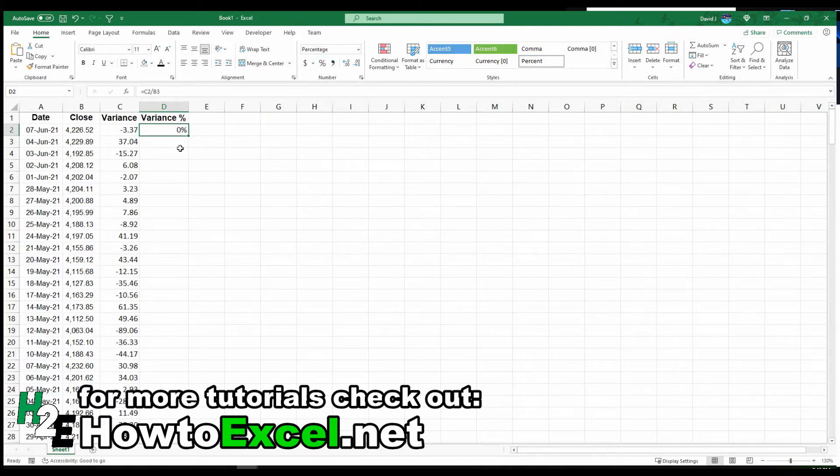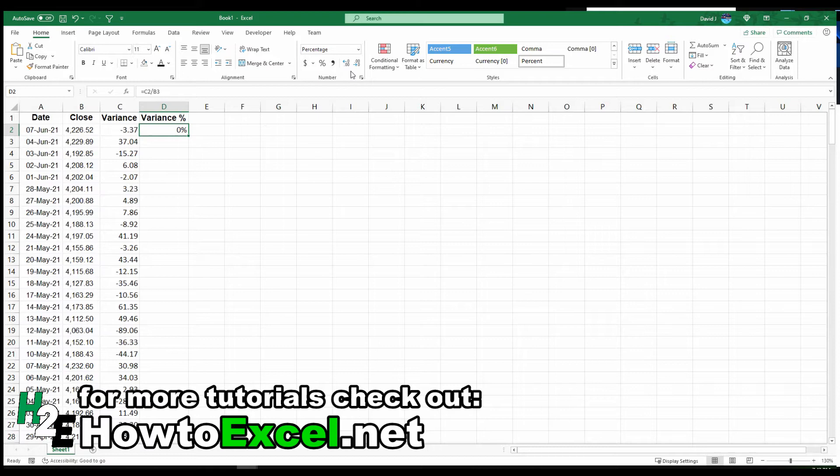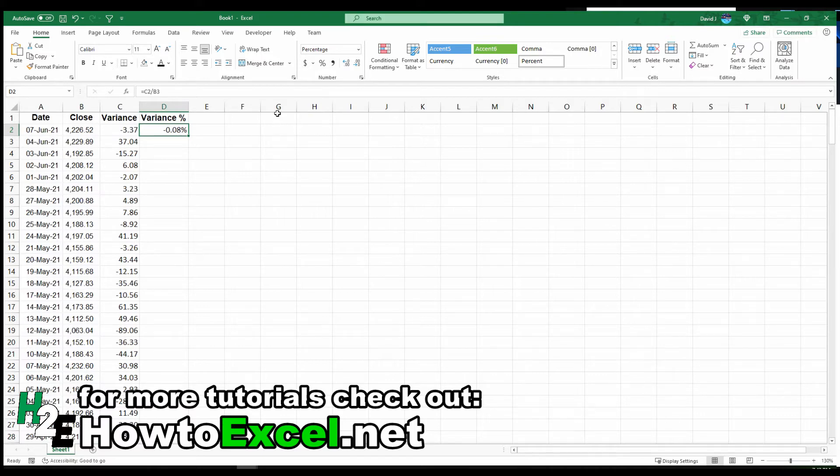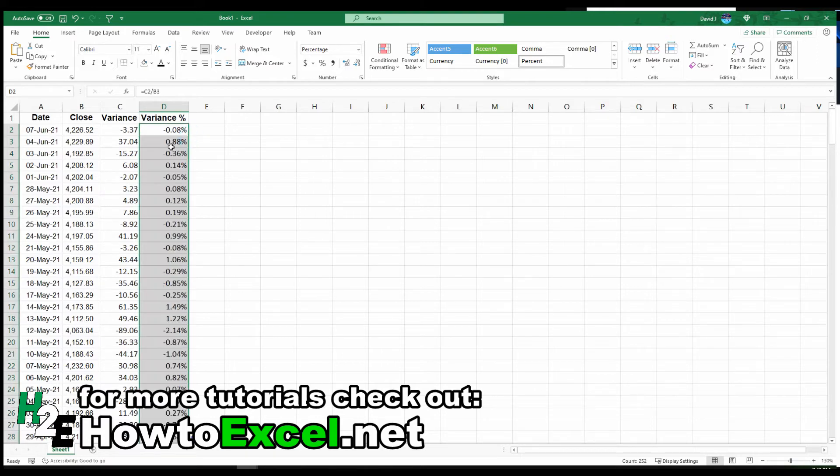Because it still shows 0%, that's not terribly helpful. I'm going to add some decimal places. I'm going to click this button twice here for two decimal places. Now I see it's down minus 0.08%. That's a bit more useful. You can add more decimal places depending on how much detail you want. I'm going to copy this all the way down.